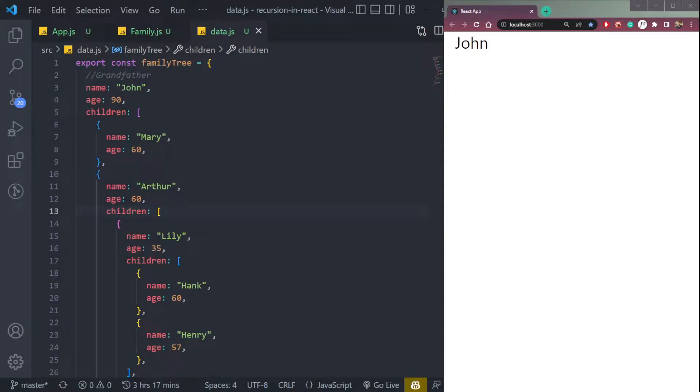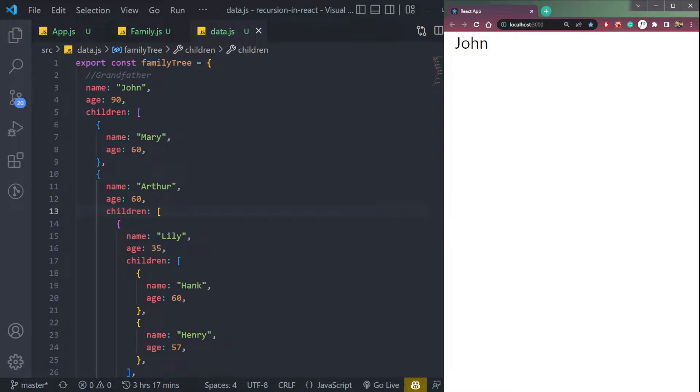Hey guys, I am Nishan and welcome to Cybernatico. So in this video, let's learn about recursion in React.